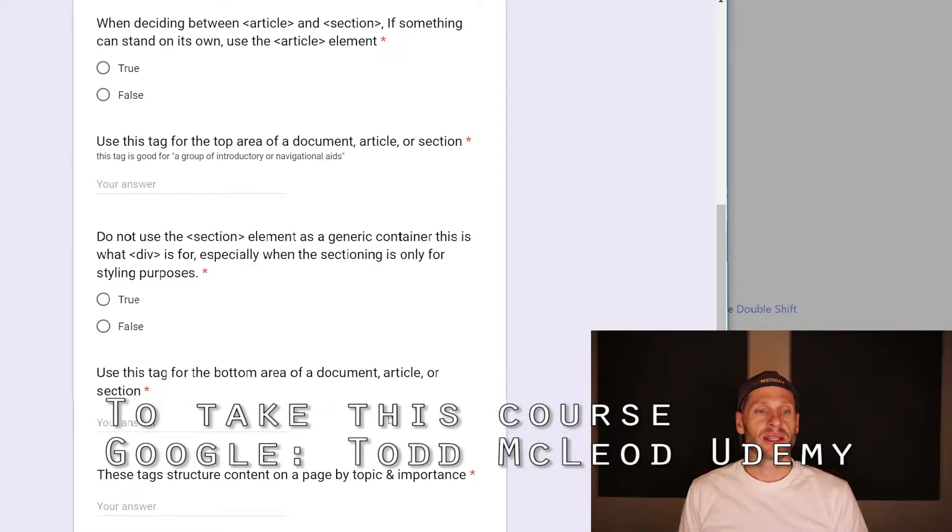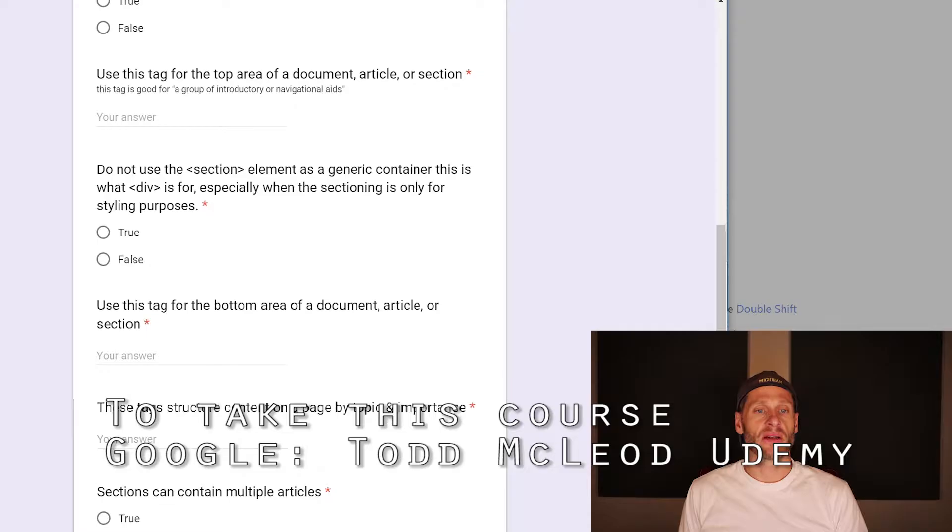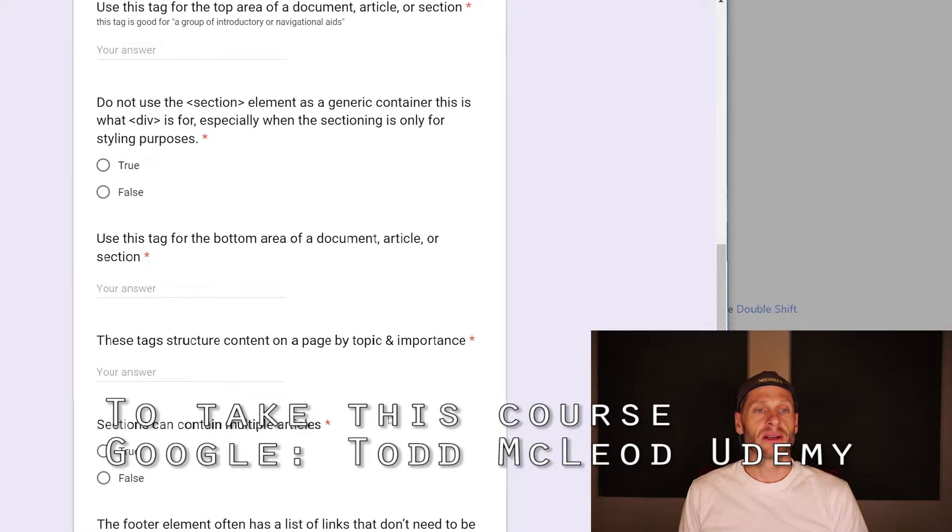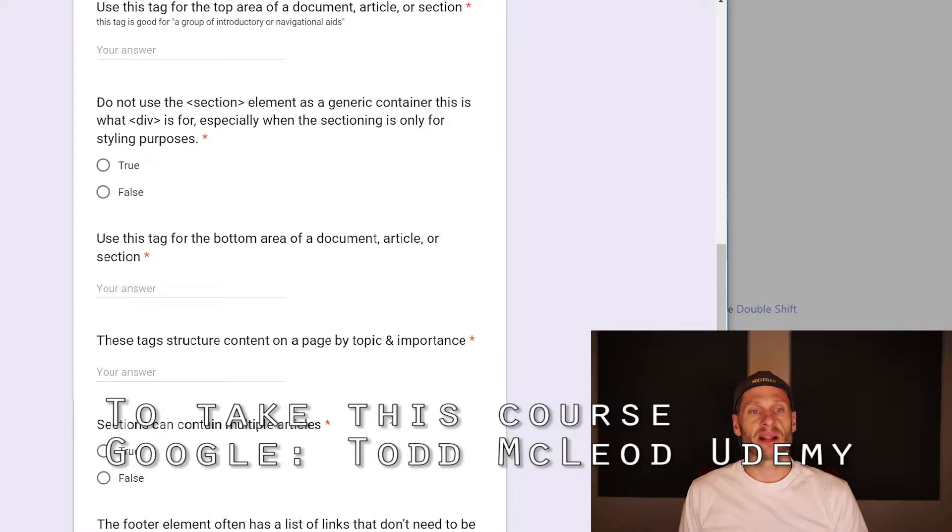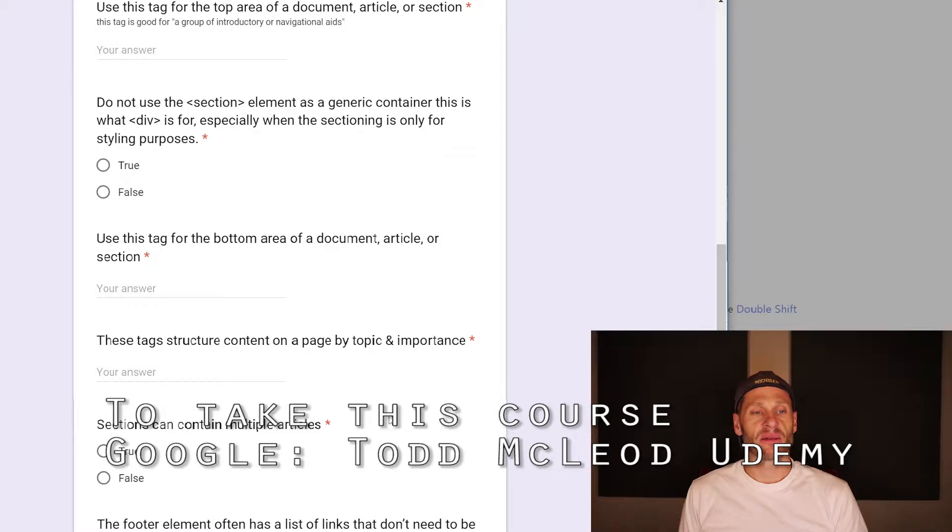Use this tag for the top area of a document, article, or section header. Do not use the section element as a generic container. This is what div is for, especially when the sectioning is only for styling purposes. True.